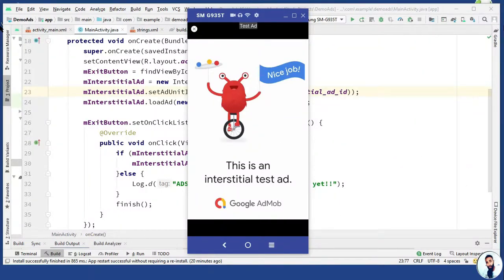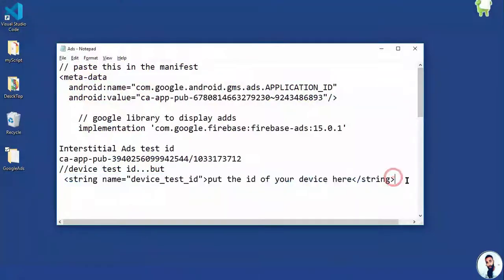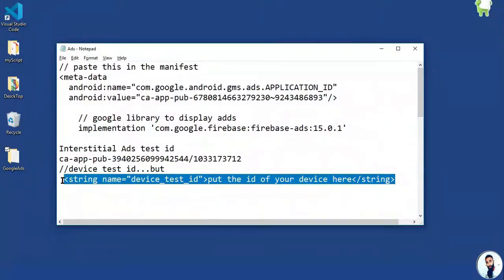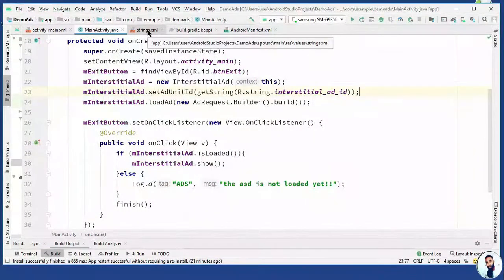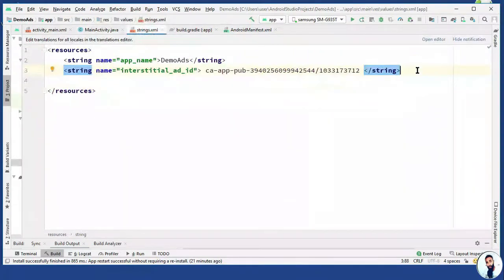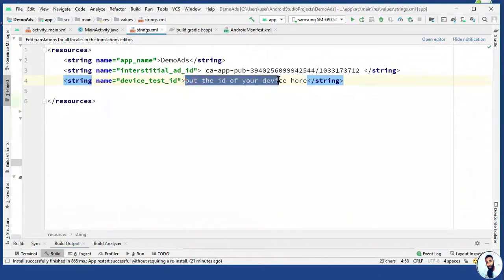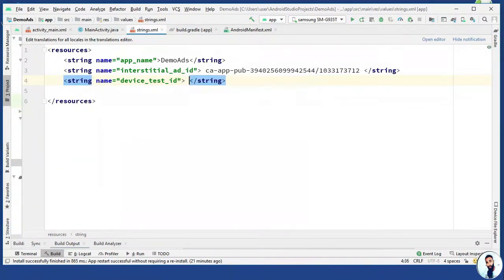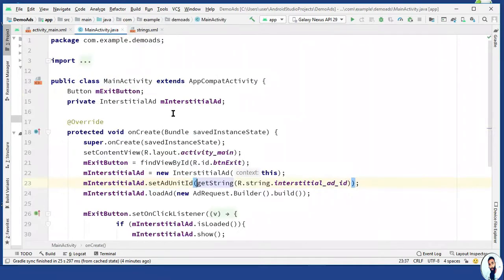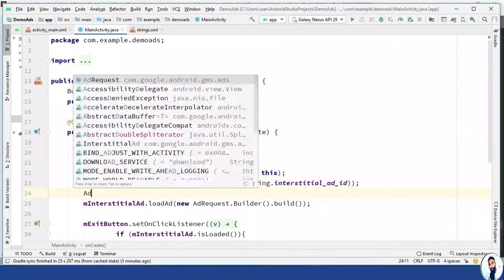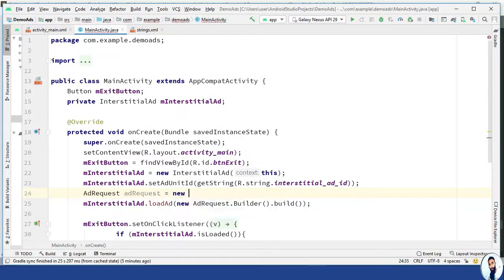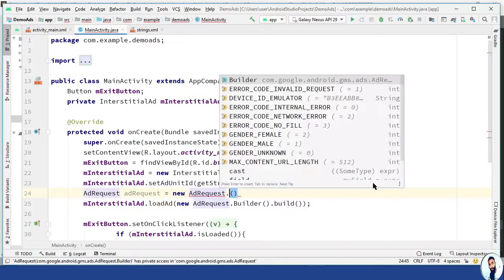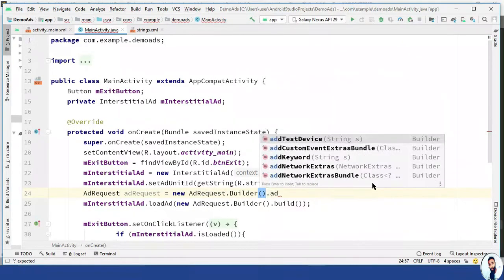Now, let's include the device test ID quickly. Minimize this guy, minimize this guy, and then I'm just going to copy the device test ID. Ctrl C to copy. Go back to Android Studio. Open up the strings.xml. Paste it here. Now, this is where you will include your own device test ID. So try as much as possible to figure out your device test ID and then paste it right here. Having done this, go back to the main activity.java. And right here, we are going to call the device test ID dot add test device.